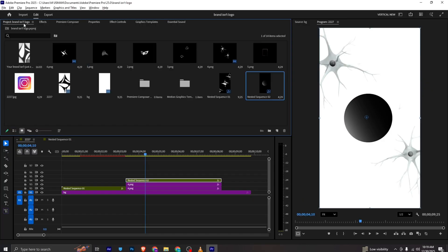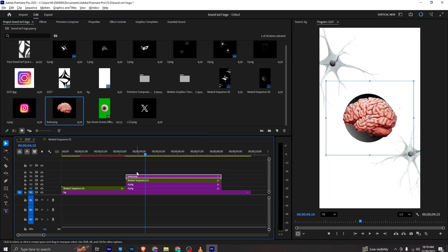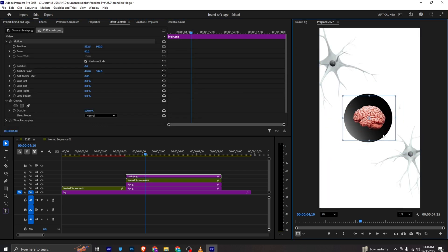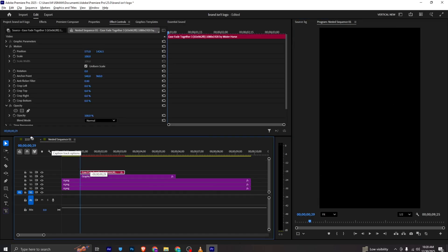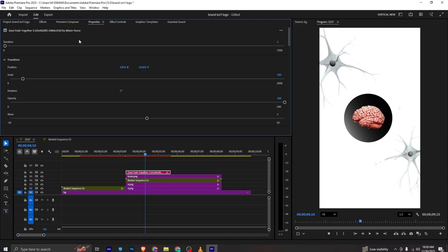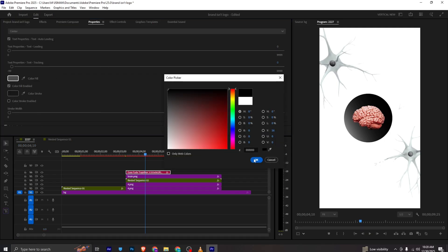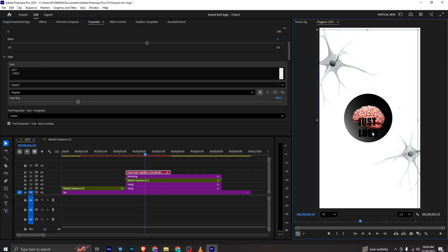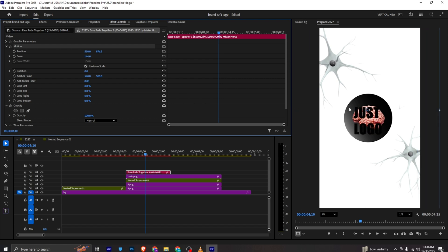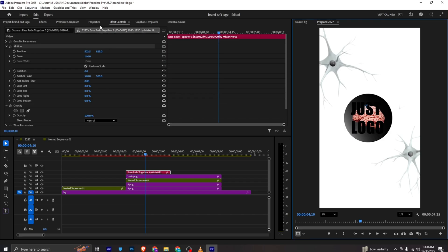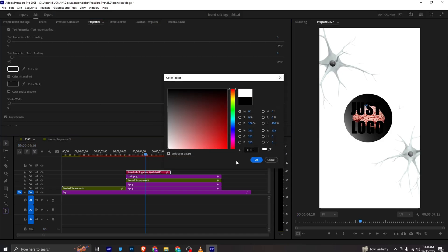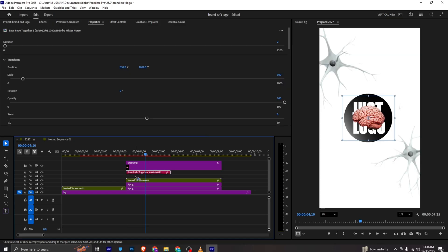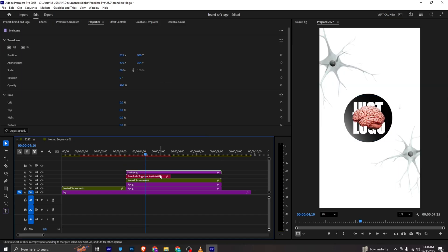In the video there will be text you can add as you move. I will bring this brain PNG to the timeline, go to effects controls, and place it here. For the text layer I will go to properties and change its color to black. I can delete one word, bring it here, double-click, paste it, and make it bigger. In the fill color I will make it to white and bring the brain PNG upwards.